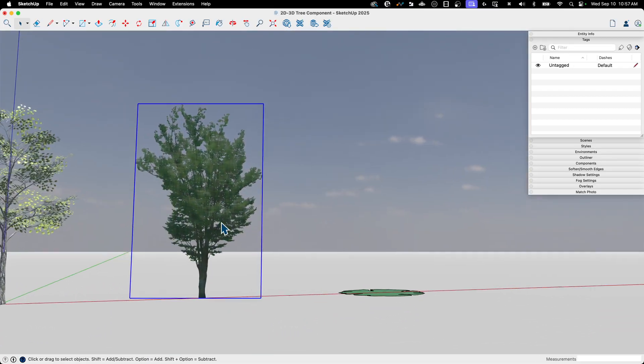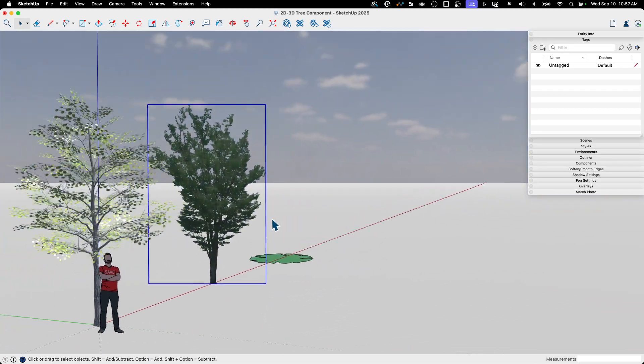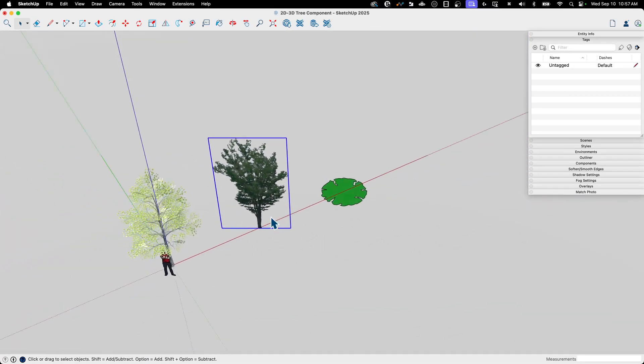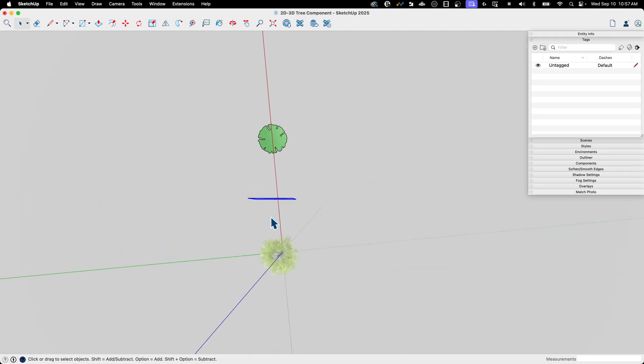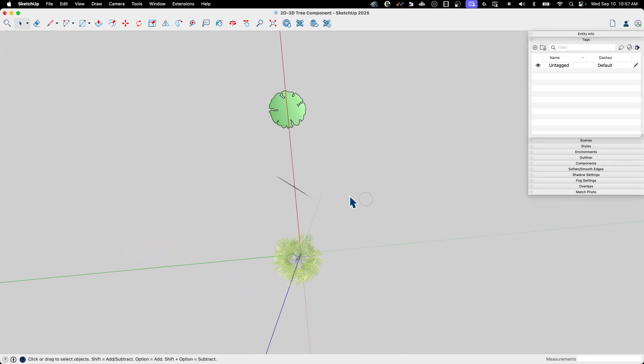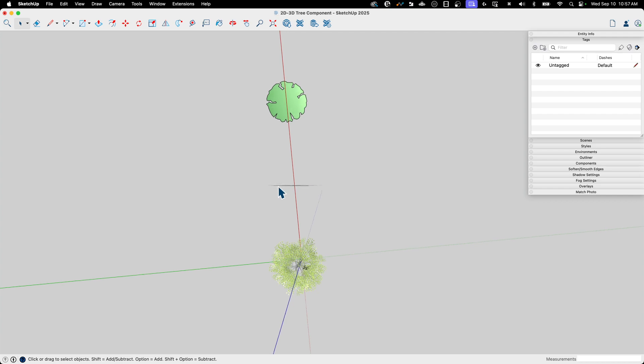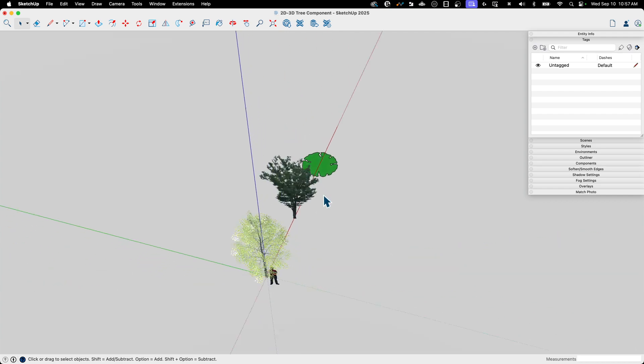As long as I'm down here around this level. As soon as I get up high, so if I'm looking at like a plan view from above, my tree kind of all but disappears. Not very useful there.